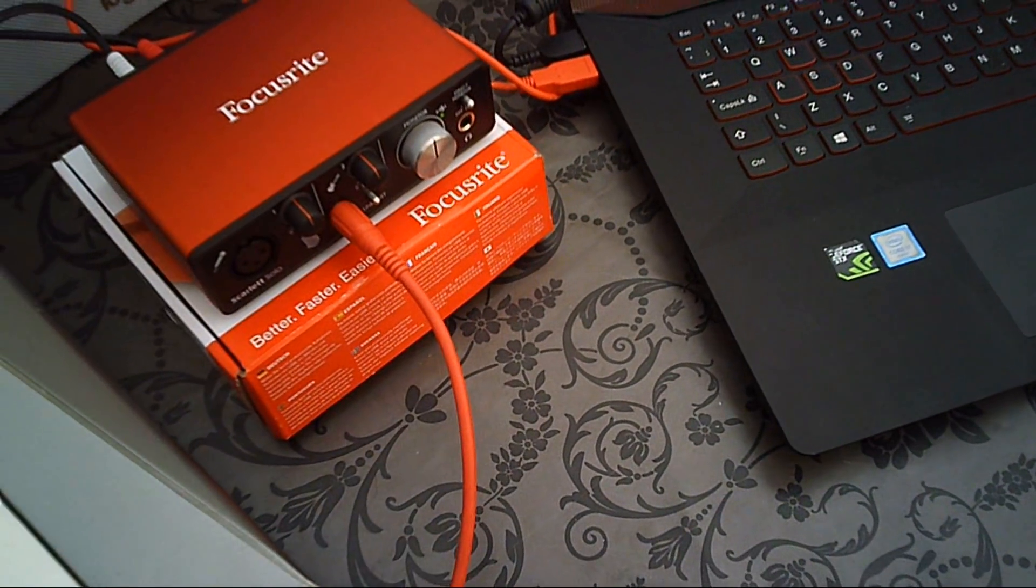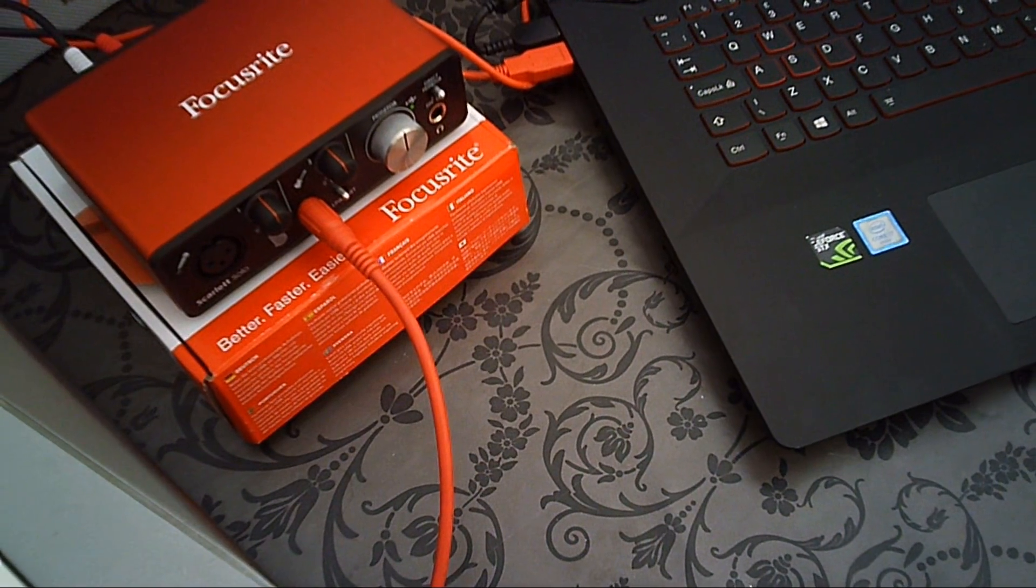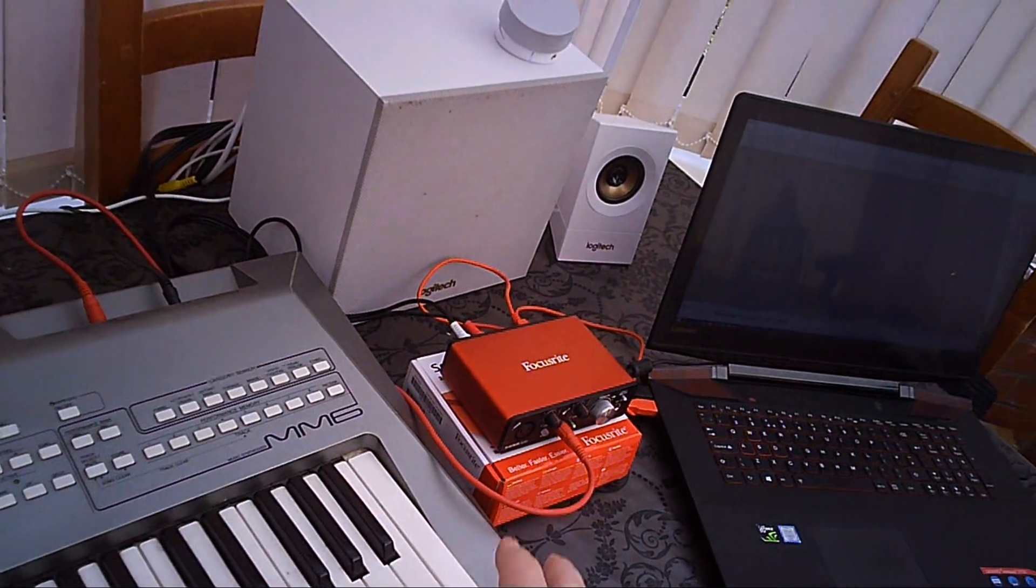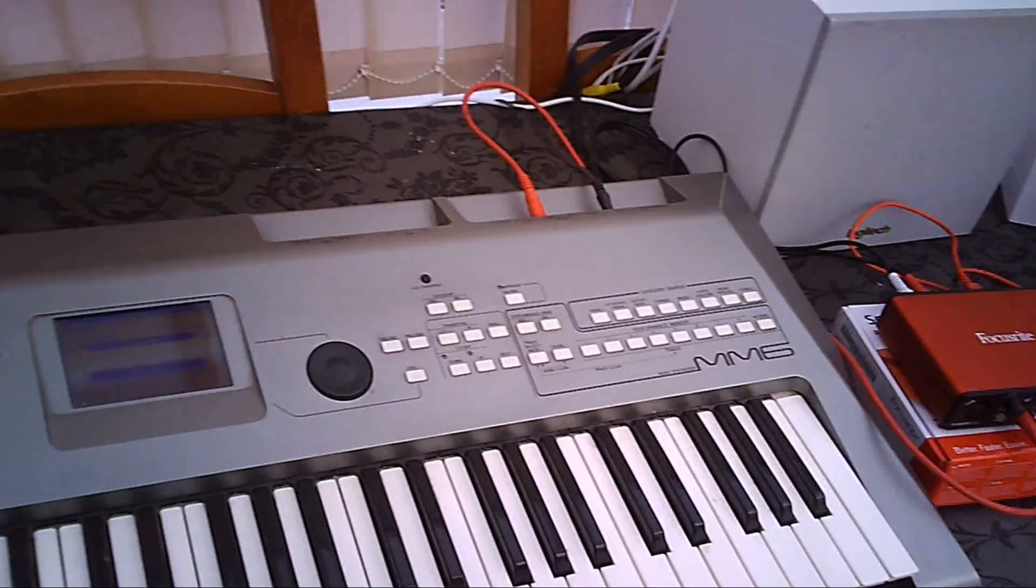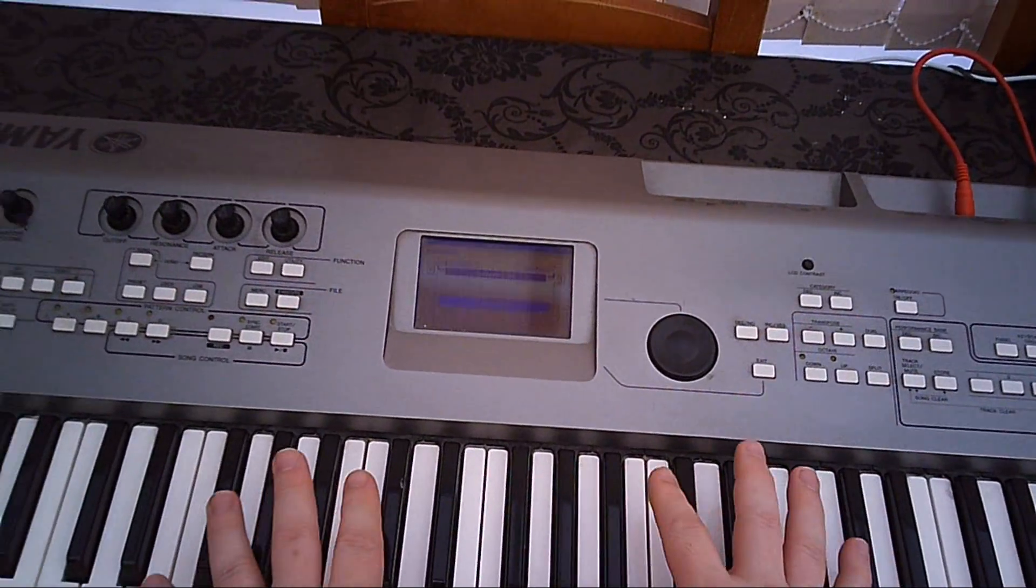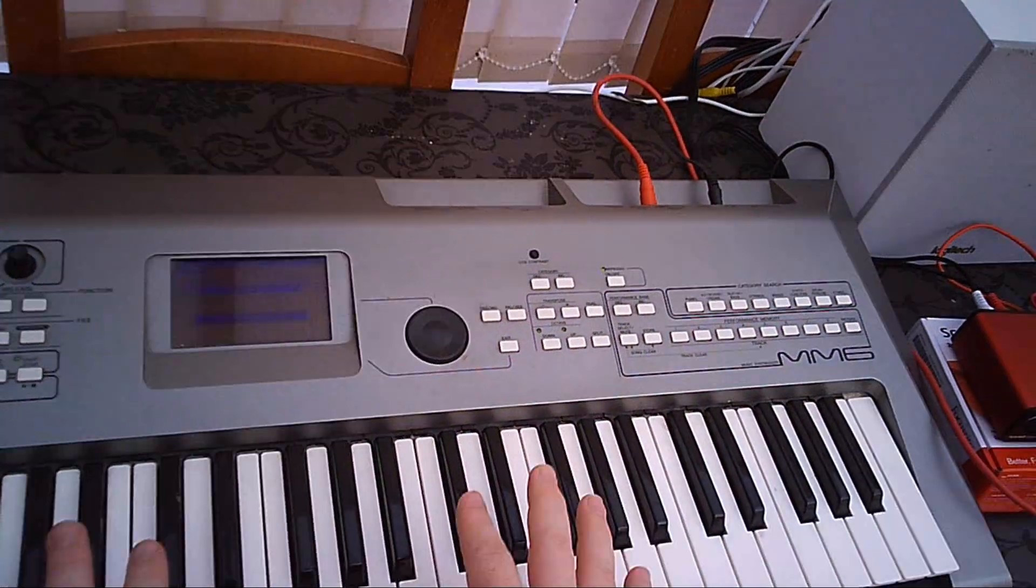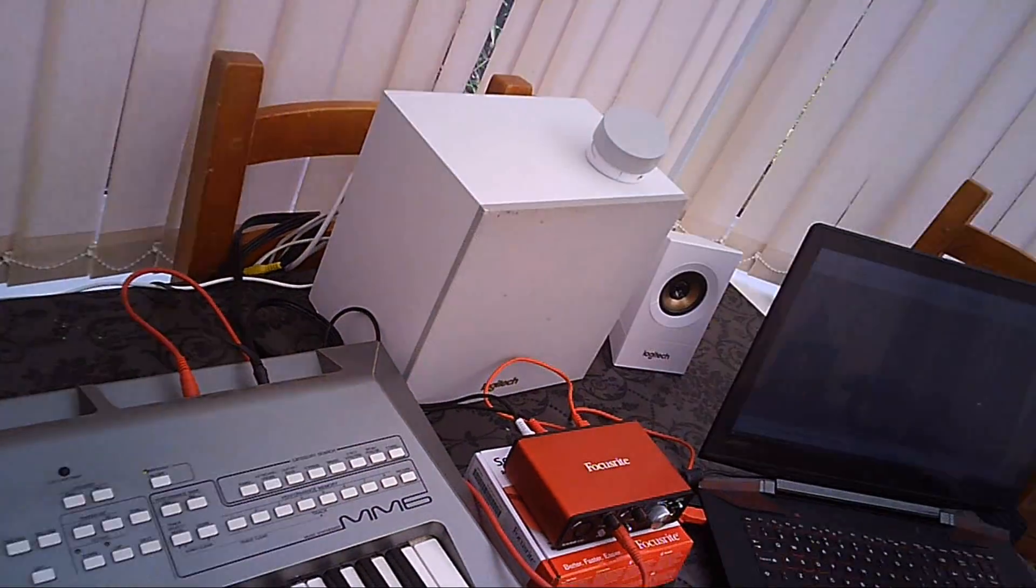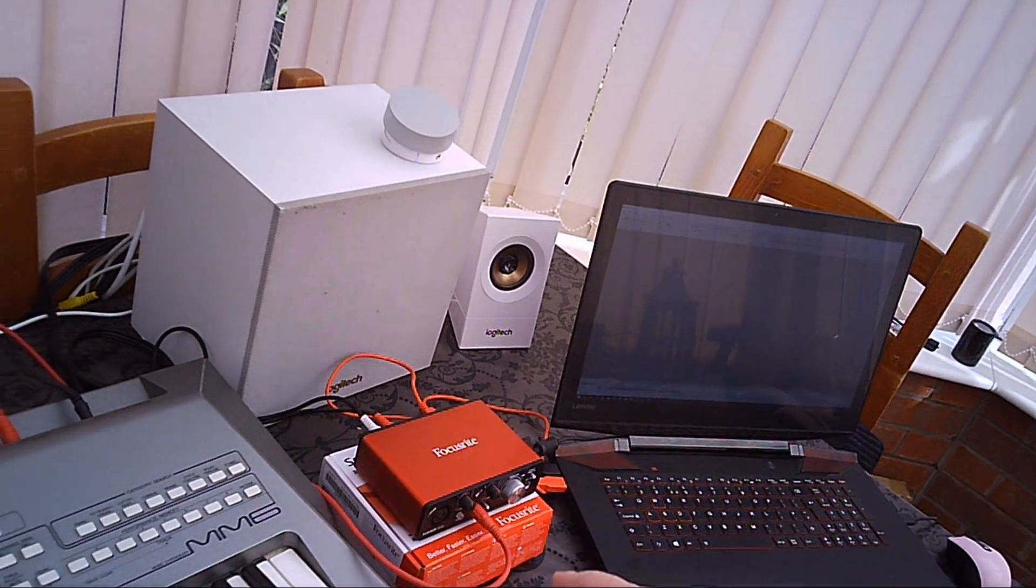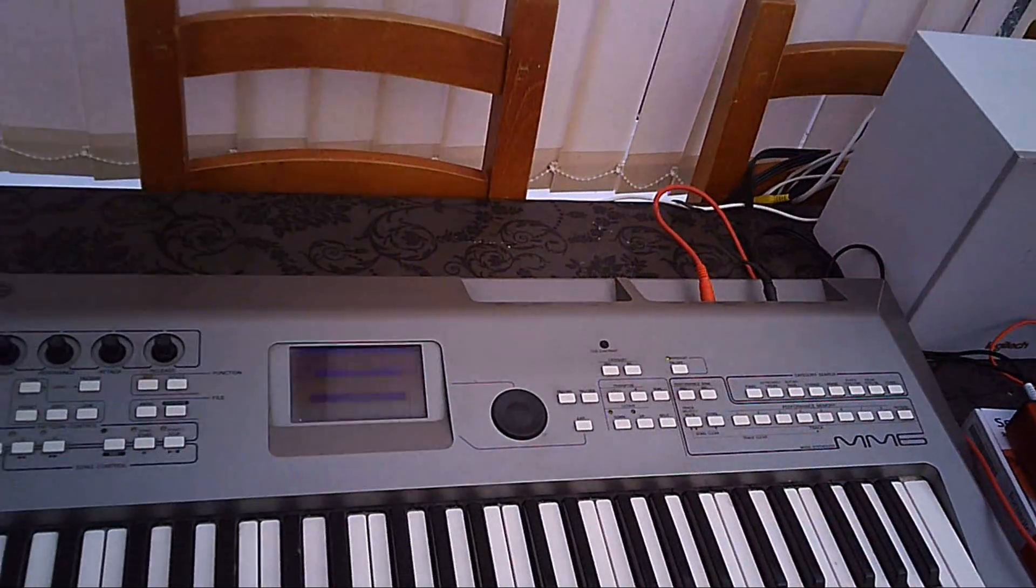of the Scarlett Solo device. So once everything's connected, you can come to your instrument and whatever you play should come through the interface and out the speakers.